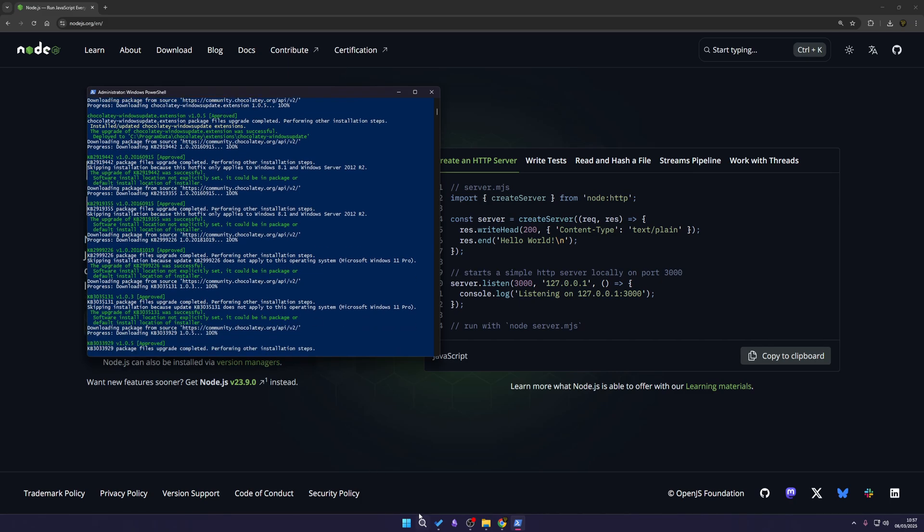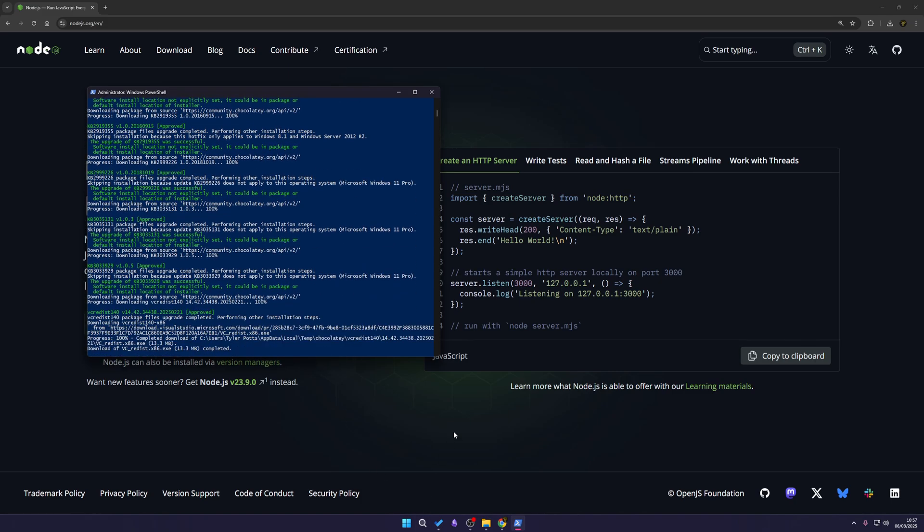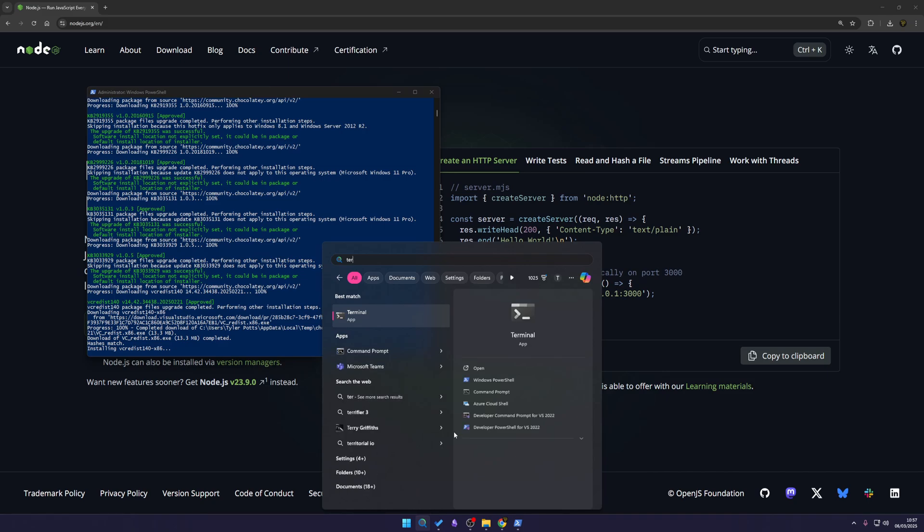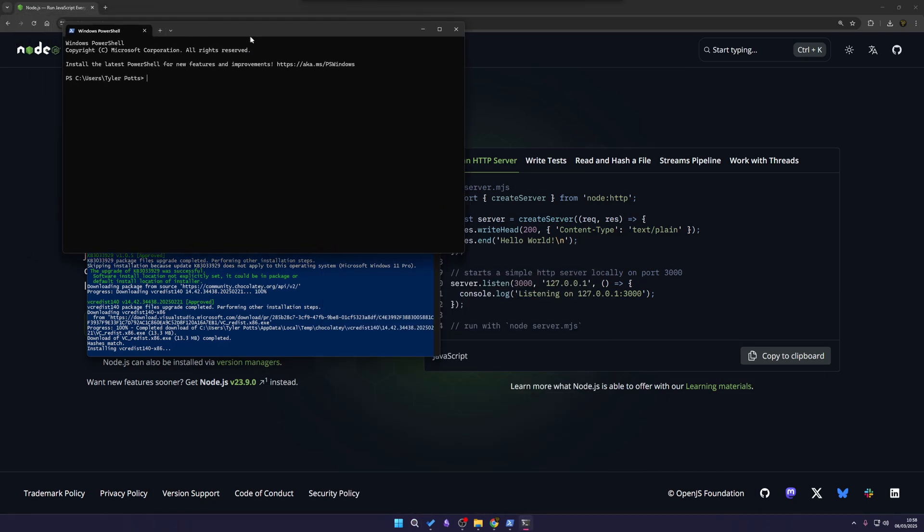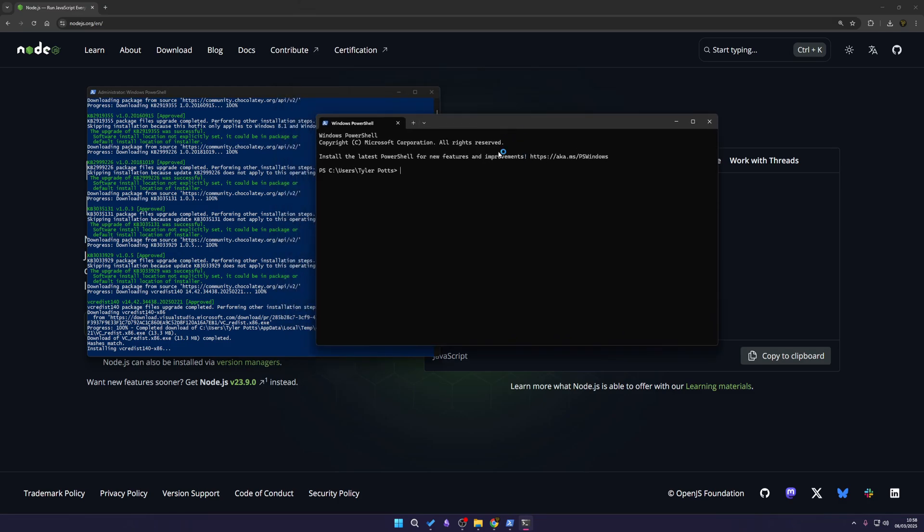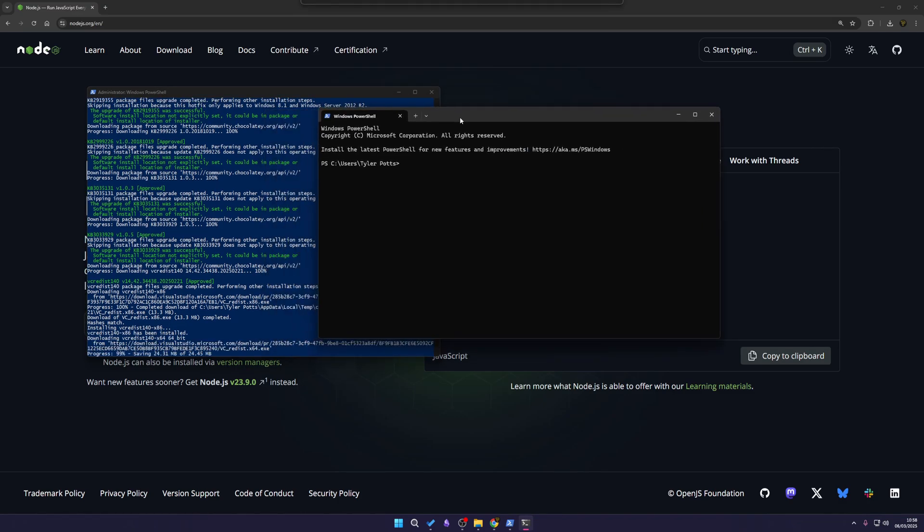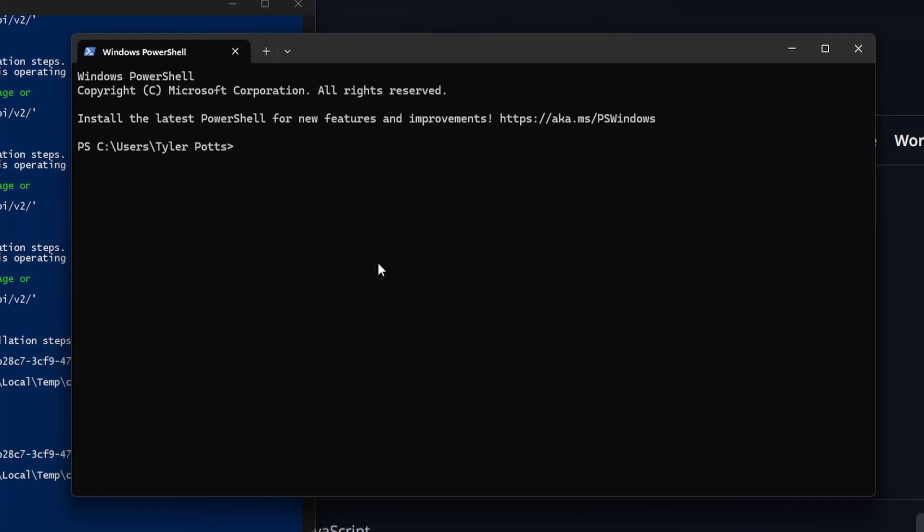While this is installing the extra packages we can actually test our Node installation. To do that I'm going to press Windows S to bring up my search and just search terminal. I'm just going to hit enter. You can also use command prompt as well or even PowerShell. I'm just going to use the terminal because it's basically Windows PowerShell. To test this all we do is type node and hit enter and that is going to load up Node.